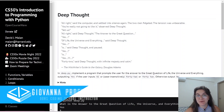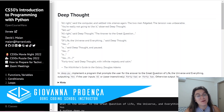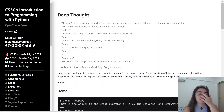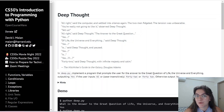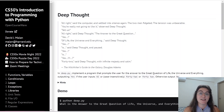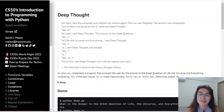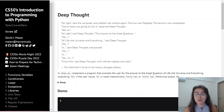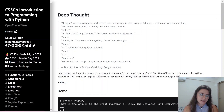Hi everyone, my name is Giovanna Proença and today we're going to talk about Problem Set 1 Deep Thought of CS50 Introduction to Programming with Python. If you want to ask anything about programming or more about the career, schedule a meeting with us — the link is in the description. This video solution is made for those who have already finished the assignment and want to have another view about the problem. We do not support plagiarism. So let's just start.